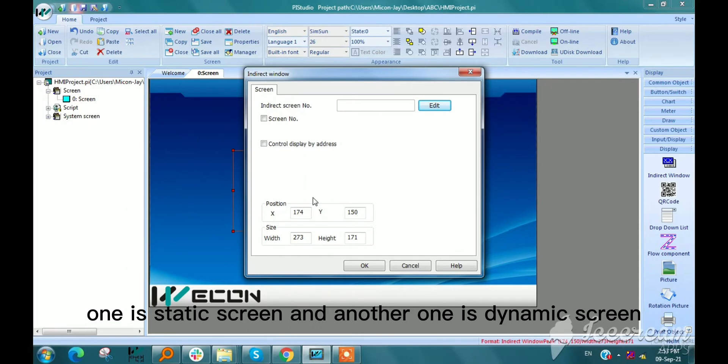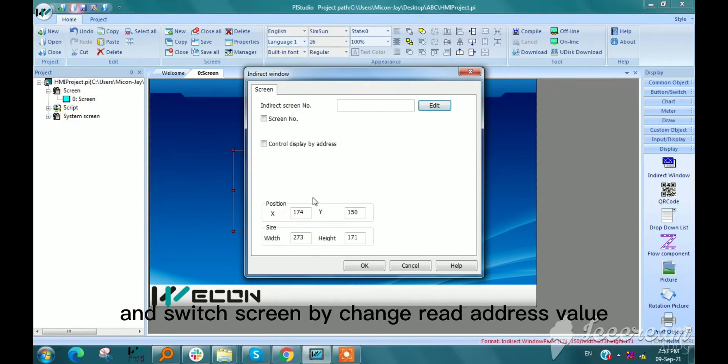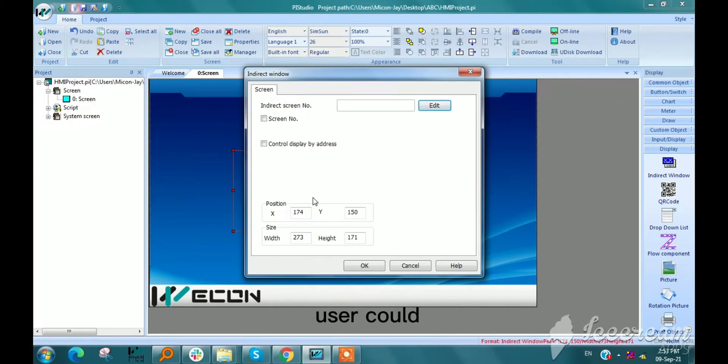One is static screen and another one is dynamic screen. Switch screen by changing the read address value. User could only choose one of the two modes.